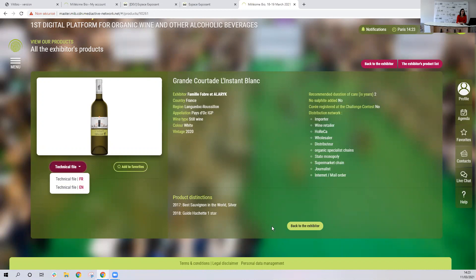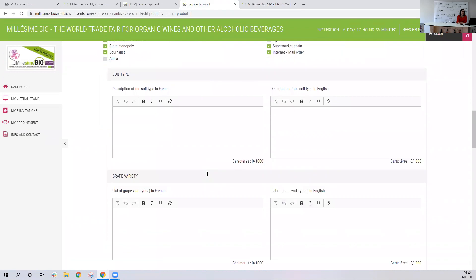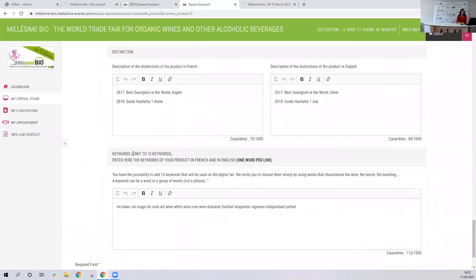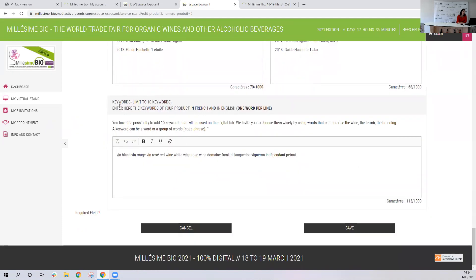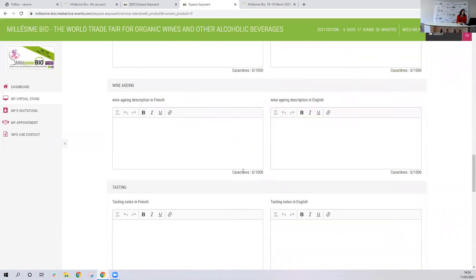The product data sheet will appear as 'View the product technical file — French or English,' and you can see all the information you entered there displayed on the product. For keywords, we made it more readable because before it was quite small and I think people missed this part. You can add two keywords either in English or in French — it's one word per line, that's really important. For example, this exhibitor has too many keywords on the same line — it should have been one per line. Then we save the page.